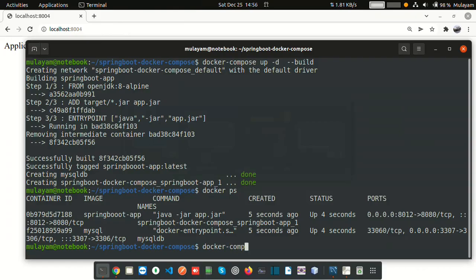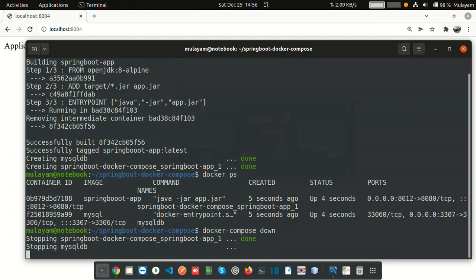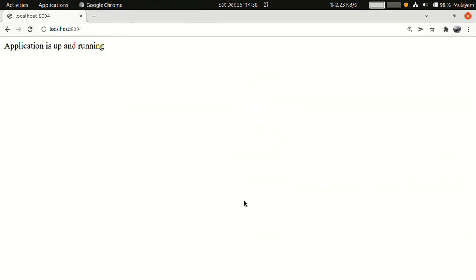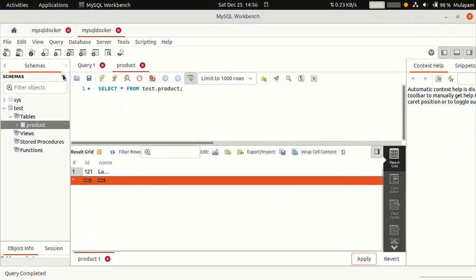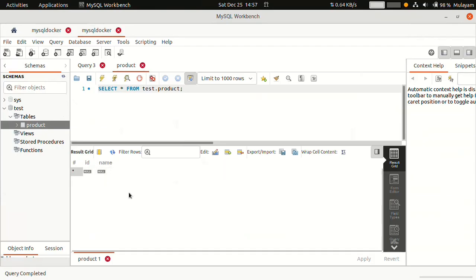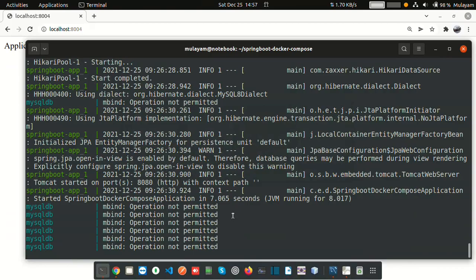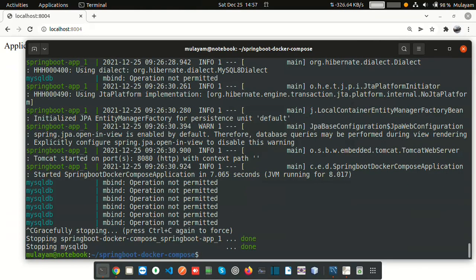Running 'docker compose down' — it's stopping and removing the MySQL and Spring Boot containers. Now let's try to bring it back up. We added one item and refreshed. See — now we lost our data, because the data was persisted in that Docker container's file system. When the container is removed, the data is lost. I want to persist data to my host machine directory so that even if you remove the Docker container, you will not lose the data.